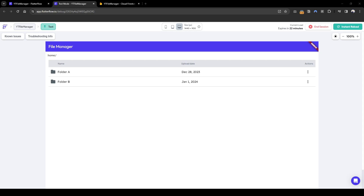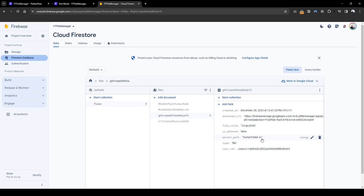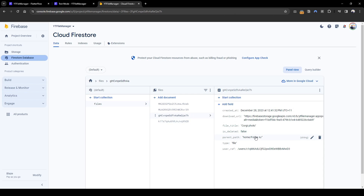When we rename a folder, we need to also rename everything underneath it. For example, let's say there's a file called corgi folder which resides in folder A, and similarly a folder called folder B also resides in folder A. If we rename folder A to folder C, the parent path of folder B needs to change from home/folder A to home/folder C. This also applies to the corgi photo, and any nested folders and files also need to be updated.